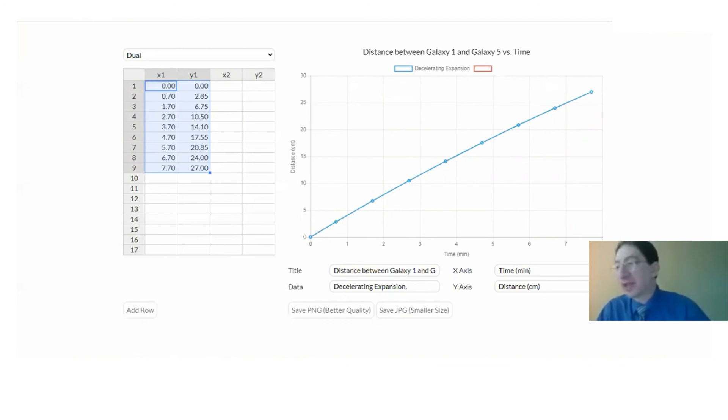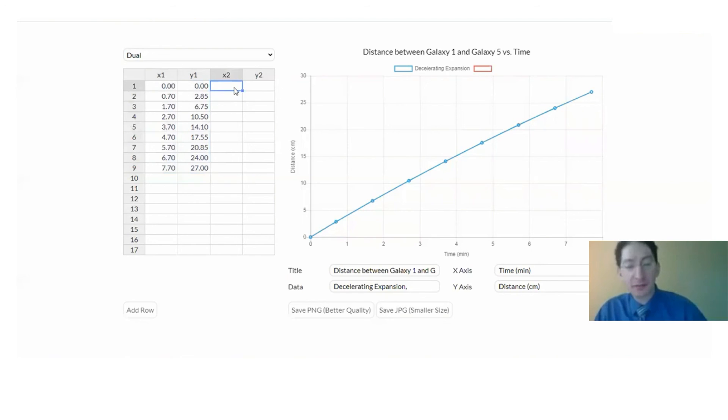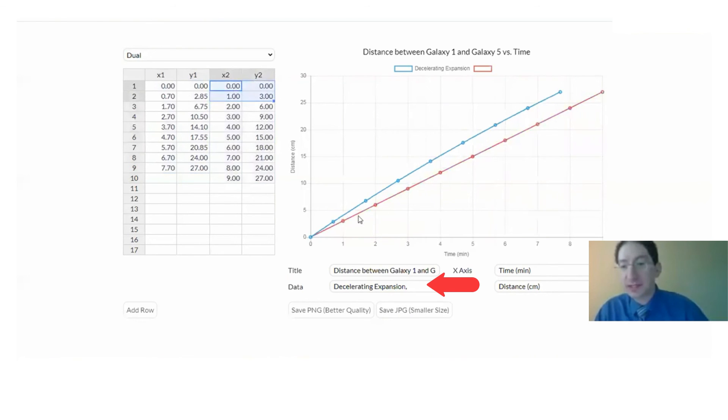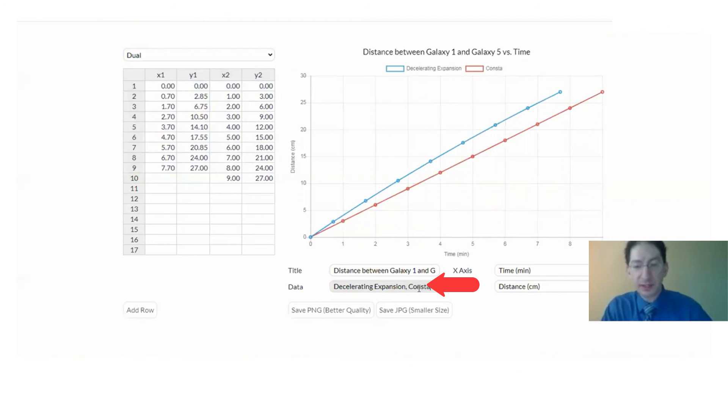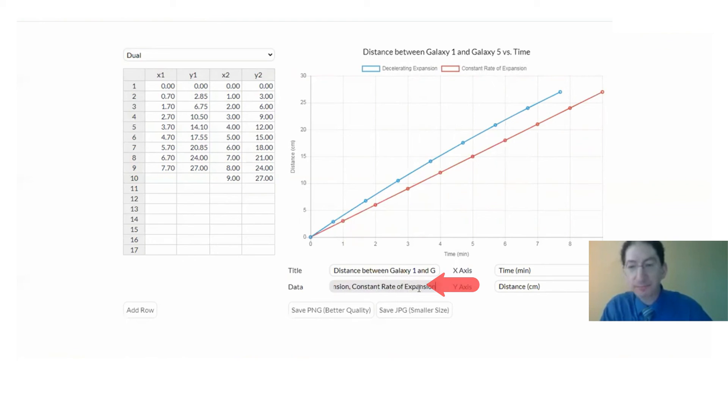To really confirm that, the lab will ask you to overplot the distance between galaxy one and galaxy five back when you did it with a constant rate of expansion. That's this right here. So its label is constant rate of expansion. You can see here, under the case of a constant rate of expansion, the distance between galaxy one and five increases the same amount with each unit time.